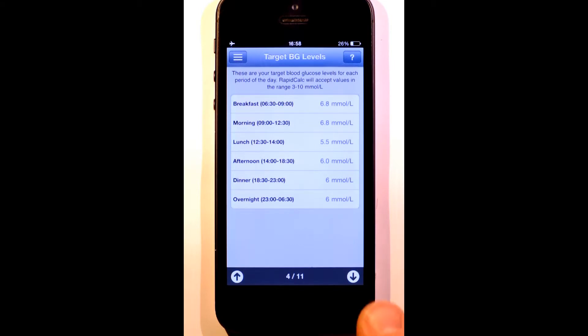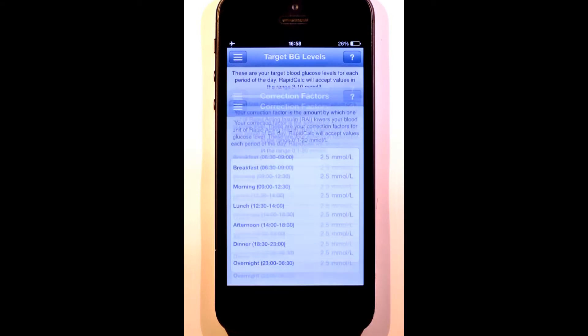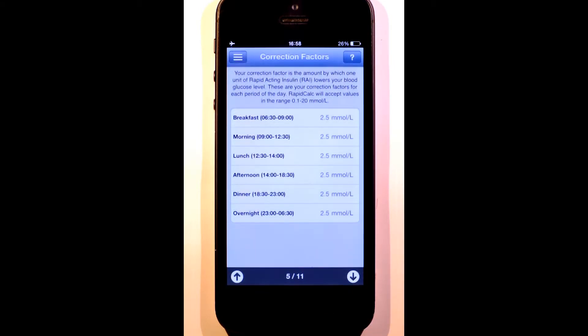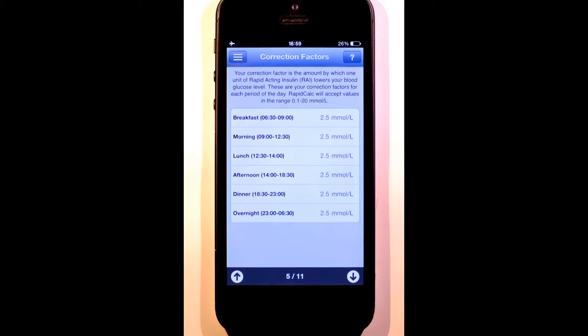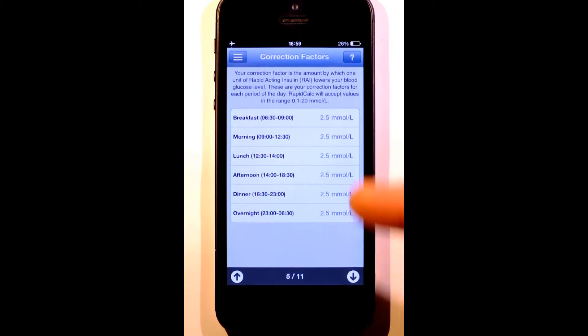Now we'll move on to correction factors. This is the amount by which one unit of insulin will lower your blood glucose. Or to put it another way, it reflects how sensitive you are to insulin. It is quite common for your body to respond differently to insulin at different times of the day. In my case, as you can see, they all happen to be the same.